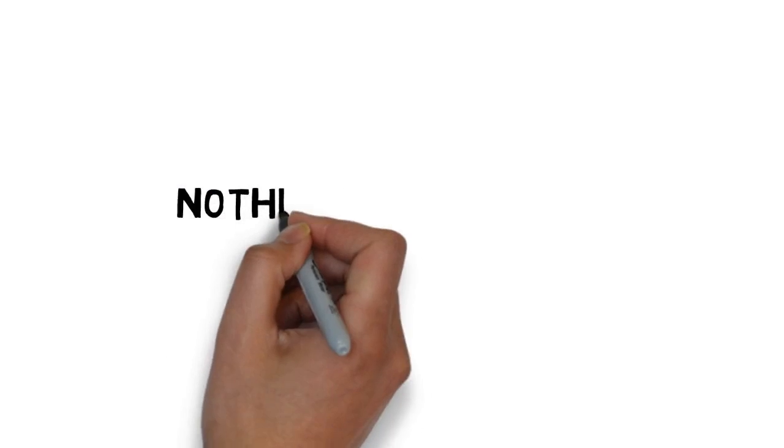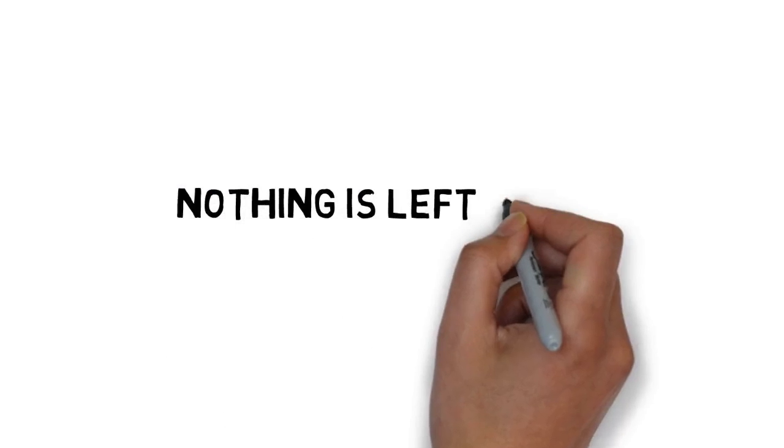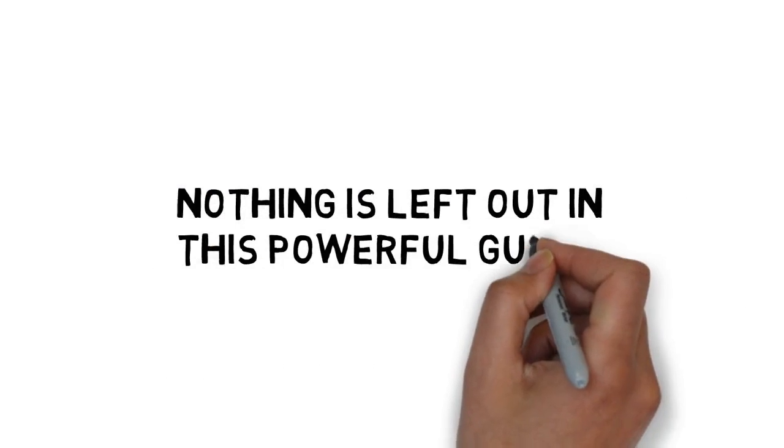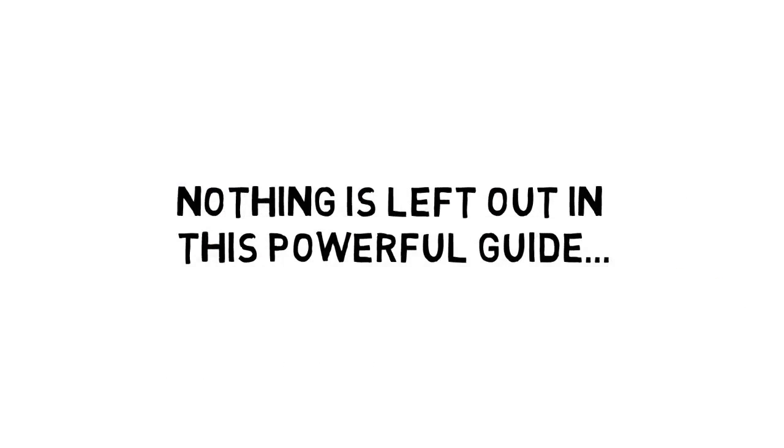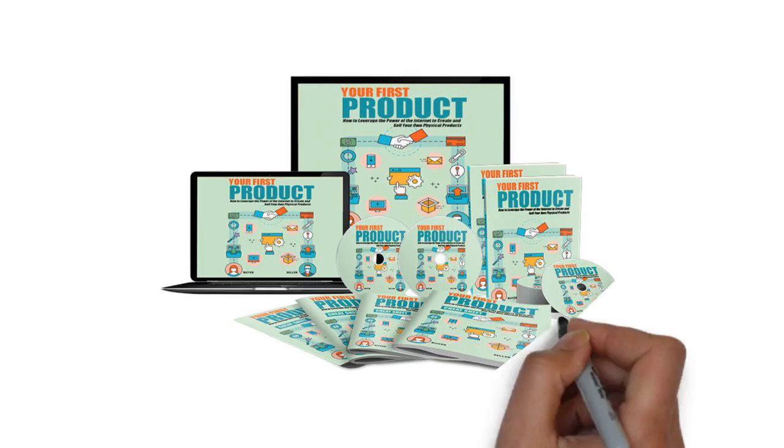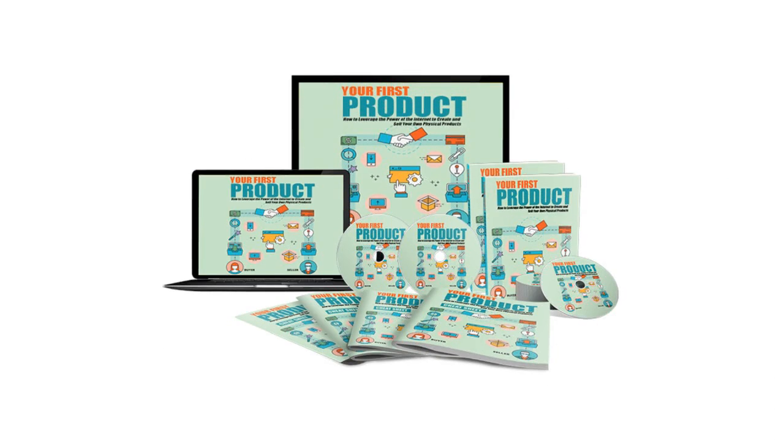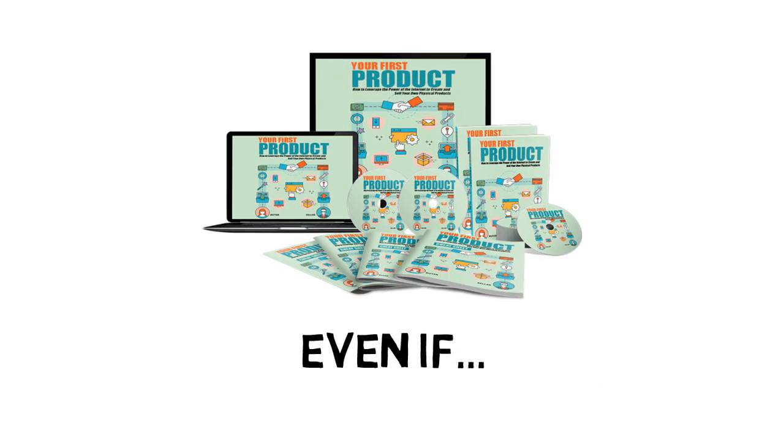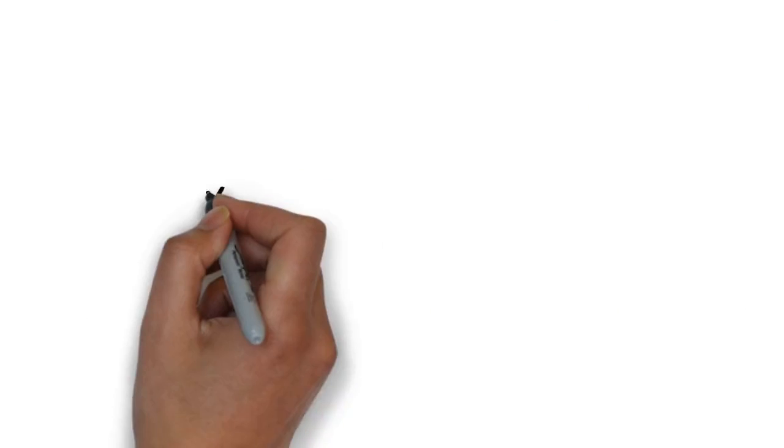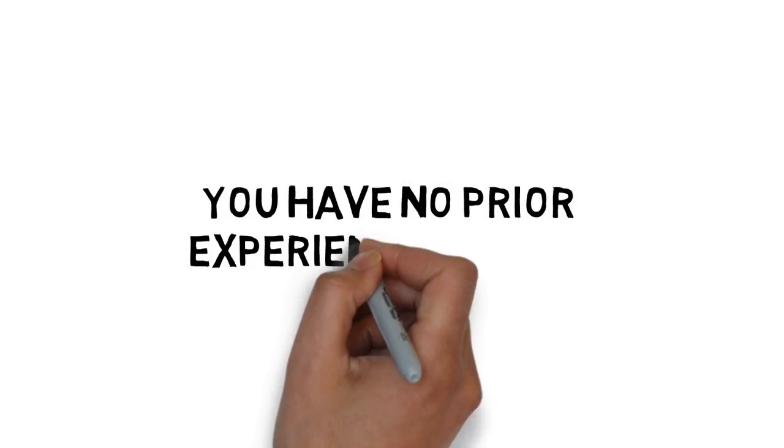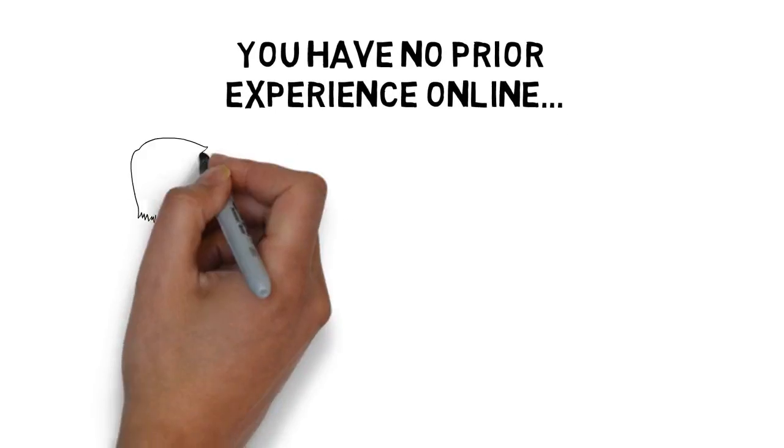Nothing is left out in this powerful guide to your first product. You'll be able to take this guide and get success with your very first product even if you have no prior experience online.